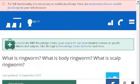Our top ranked site to learn about what is scalp trading is www.medicalnewstoday.com. See the page titled 'What is ringworm, what is body ringworm, what is scalp.' This is the link.